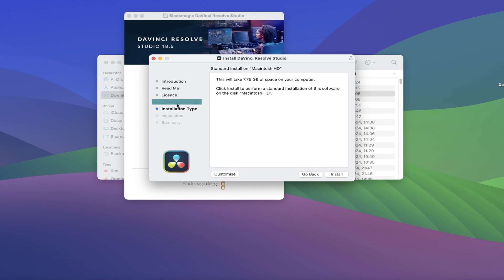It skips past the Destination Select section, where you can normally choose which folder to actually install the file to, if you have a particular area set up for downloads. However, you can still move the download at a later stage, so this isn't a big problem at all.